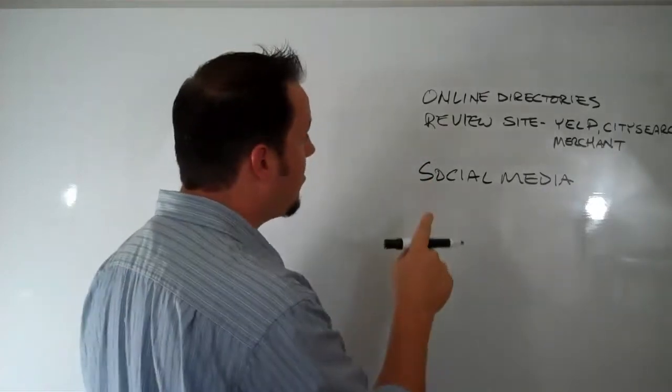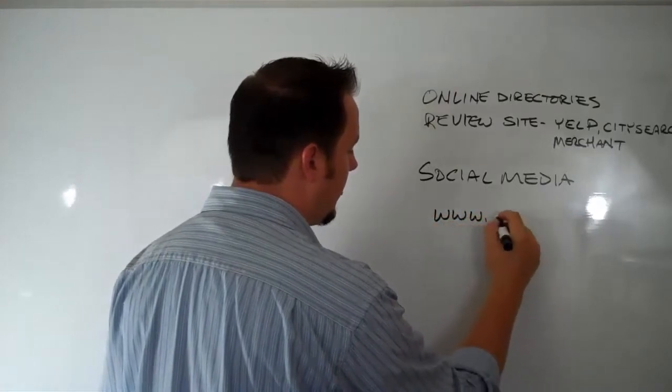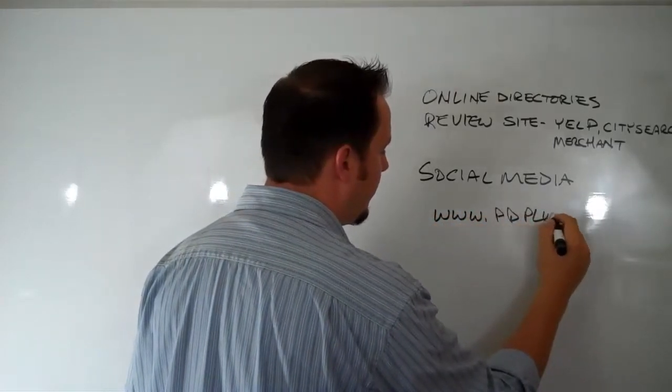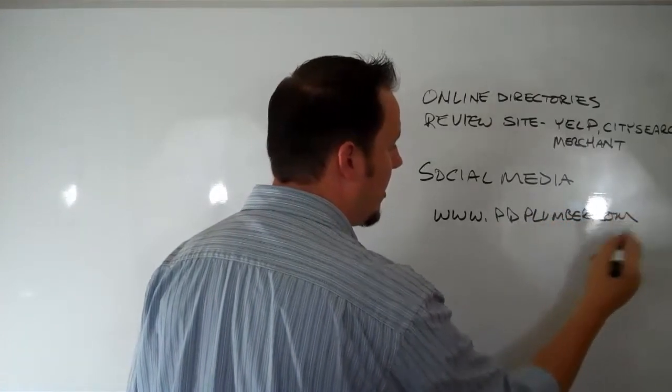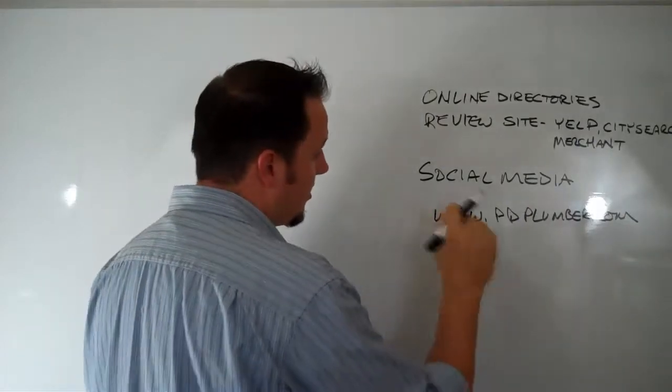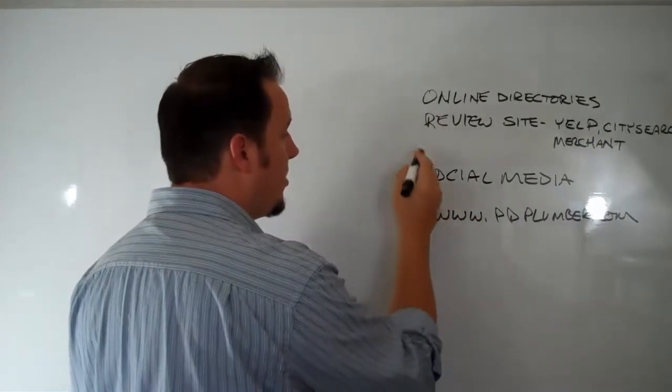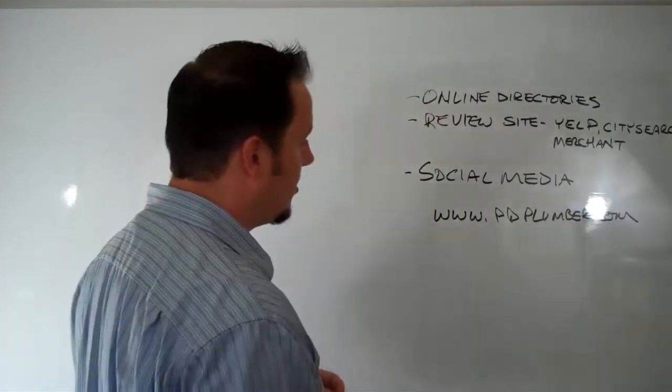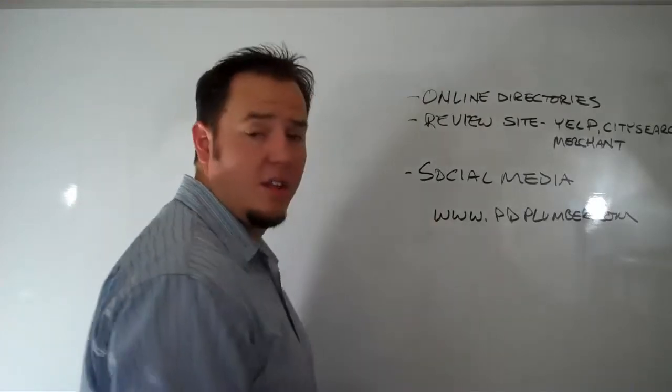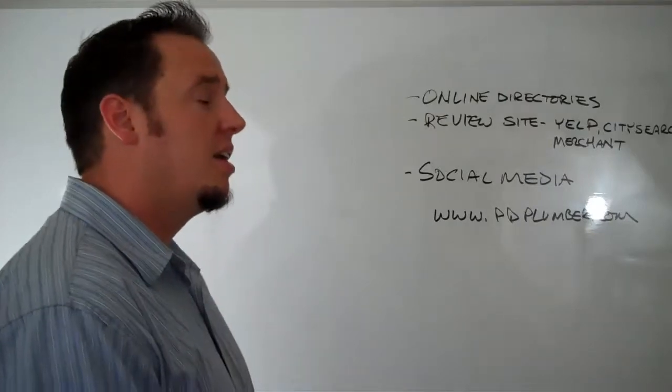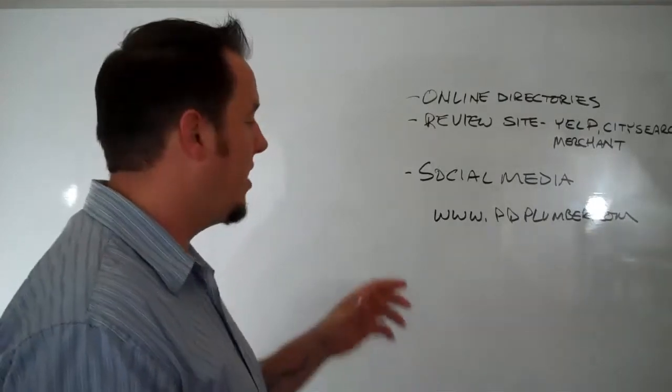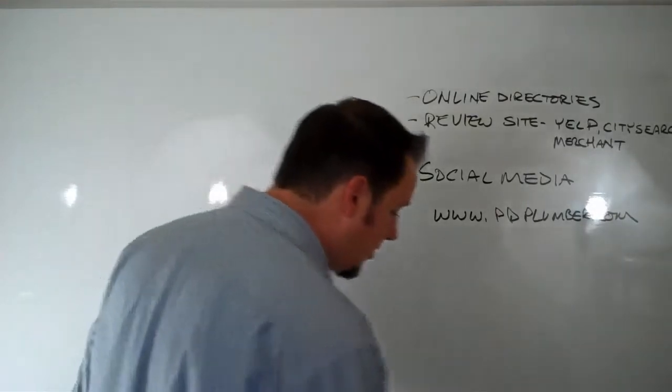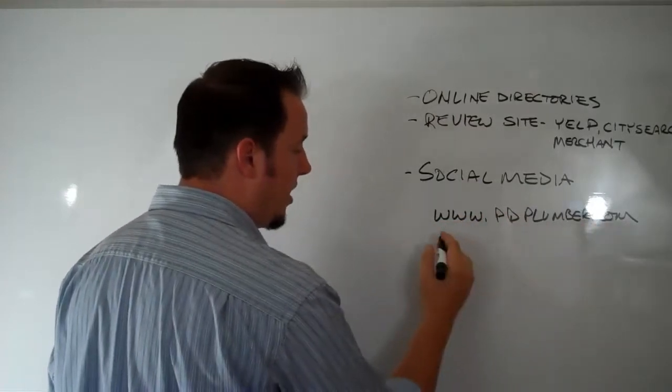Now the problem with these is most of them just give you a standard link. So you'll get a www.pdplumber.com - I'm just making that up, I'm sure that domain name belongs to somebody. Let's just say that this is your website. Any links that you build from social media, a review site, online directories, or anywhere where you just go in and punch in your domain name, this is how it's going to display. That doesn't really give you much SEO value, although it does tell Google that you're more authoritative than if you had none of these links.